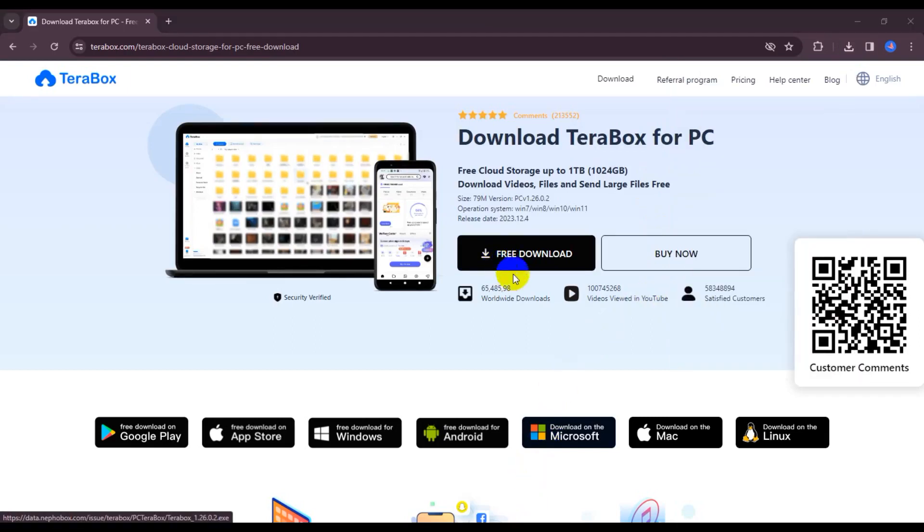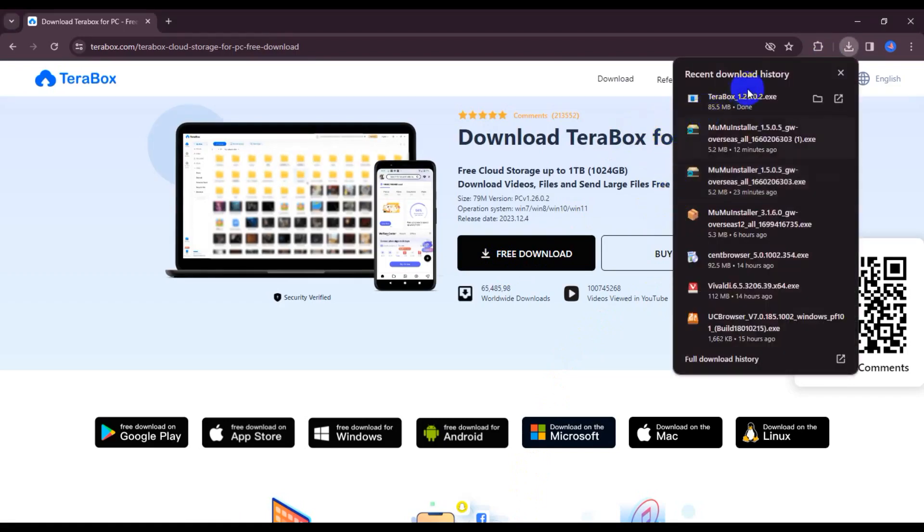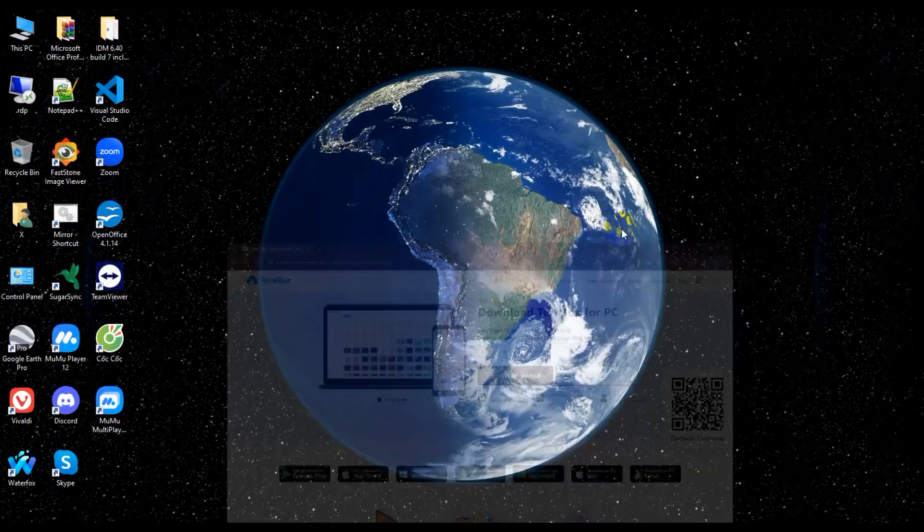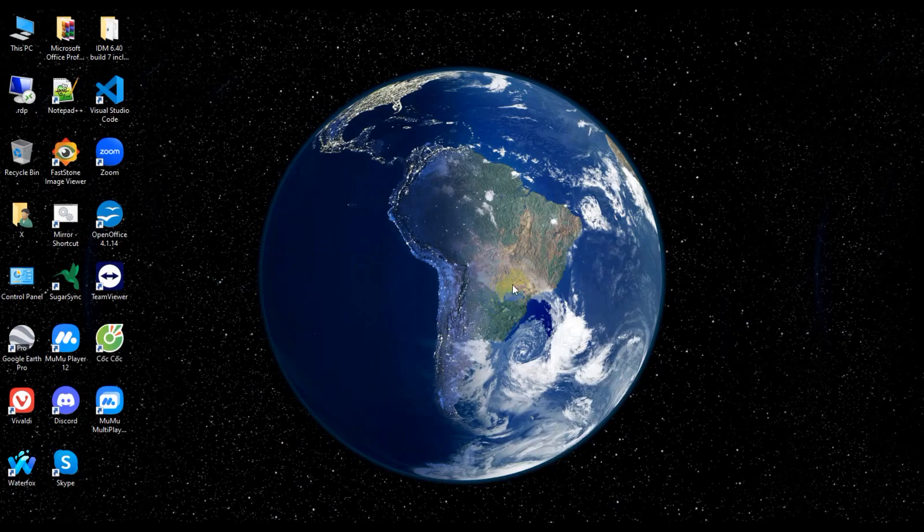So guys, now my TeraBox download complete. So now click on TeraBox exe file. Wait for loading.